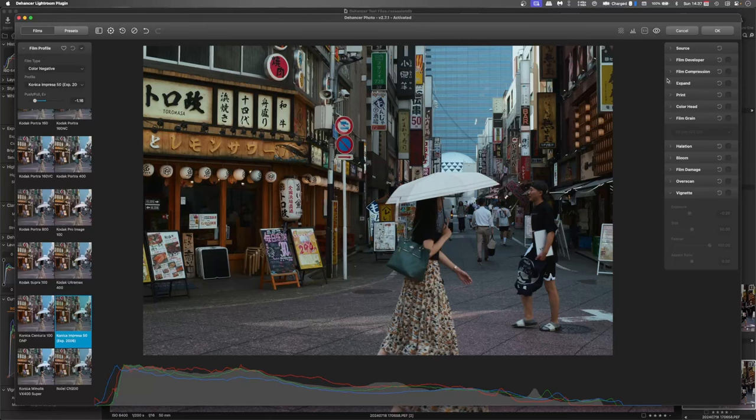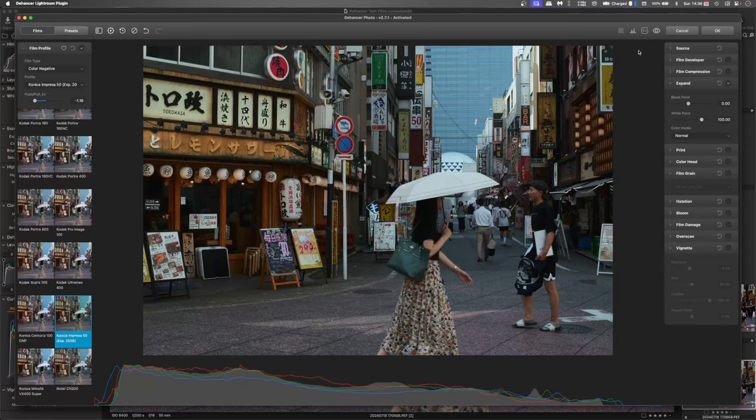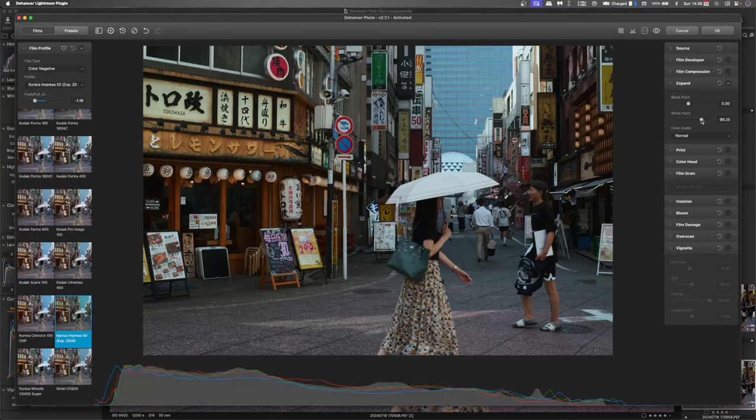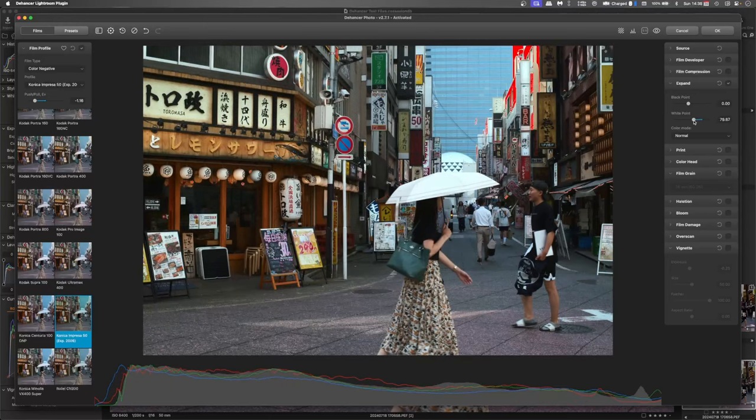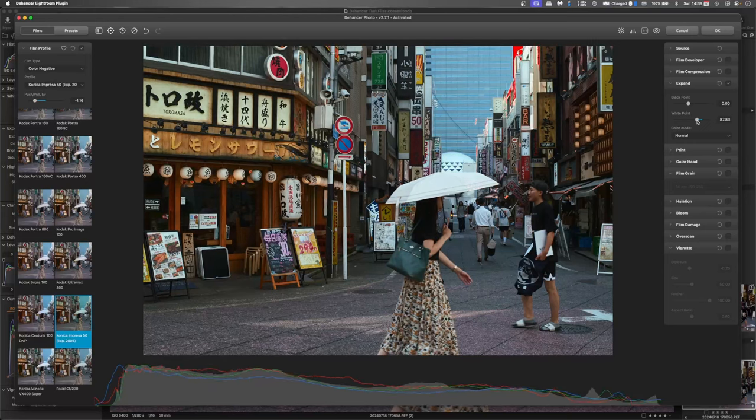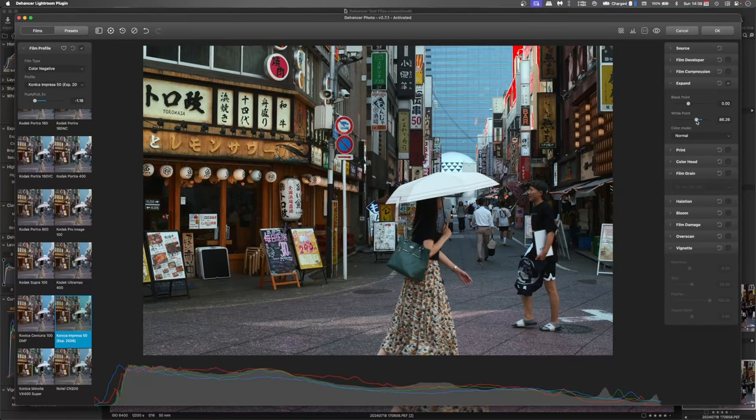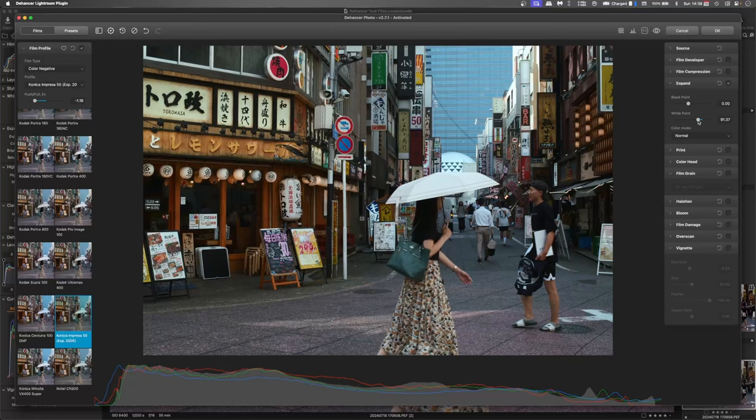We'll go the expand and turn the clipping on. I'm not worried so much about the blacks at this point, but the white I'd like to push up further. There we go.